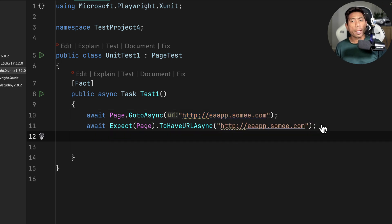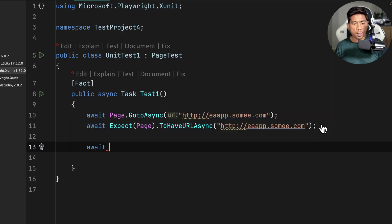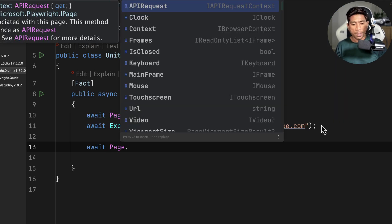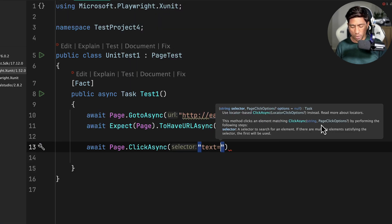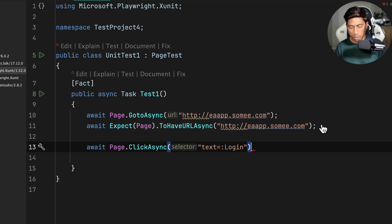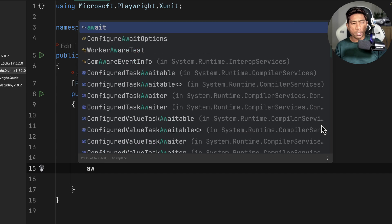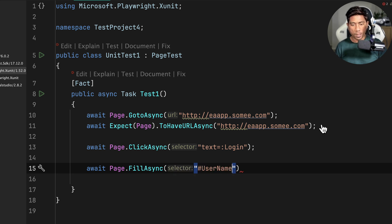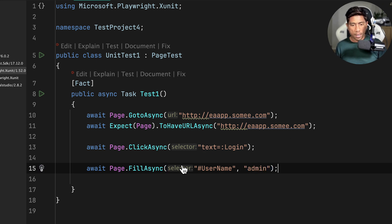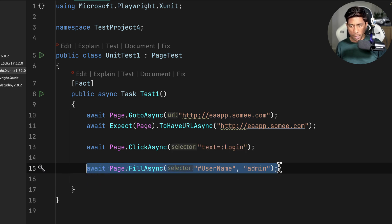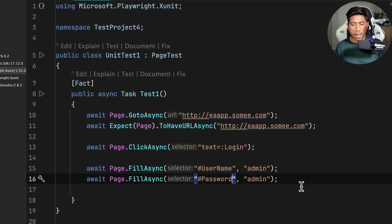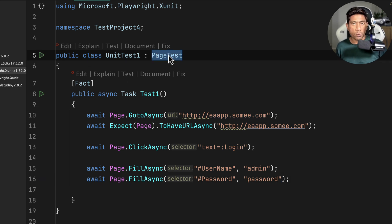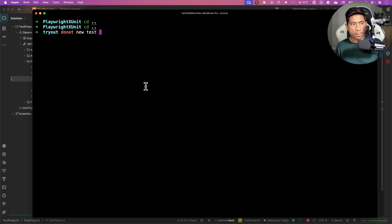You can also assert the page title if you want — it will all work fine. Then I'll write a couple more lines: 'await page.ClickAsync' with the locator 'text=Login' to perform a login click. Once login is clicked, I'll enter credentials using 'await page.FillAsync' with the username locator set to 'admin', then copy that line and fill in the password field with 'password'. That's all the code you need when using xUnit with this library.